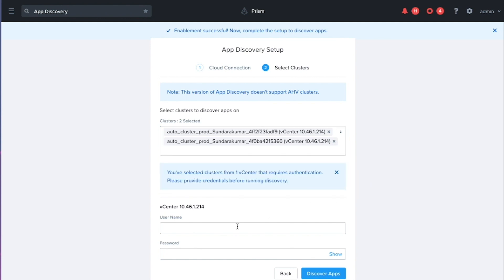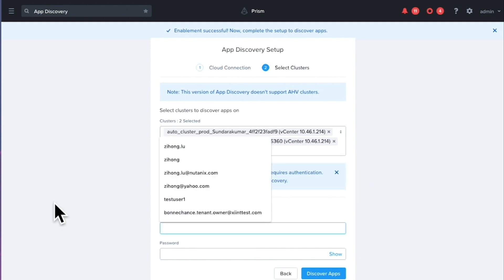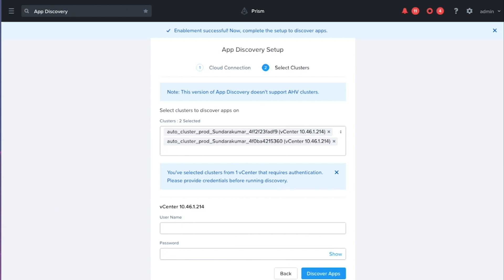And so if you notice down here, because I've selected some ESXi clusters, I'll need to also enter in the credentials for the vCenter that those clusters are a part of.